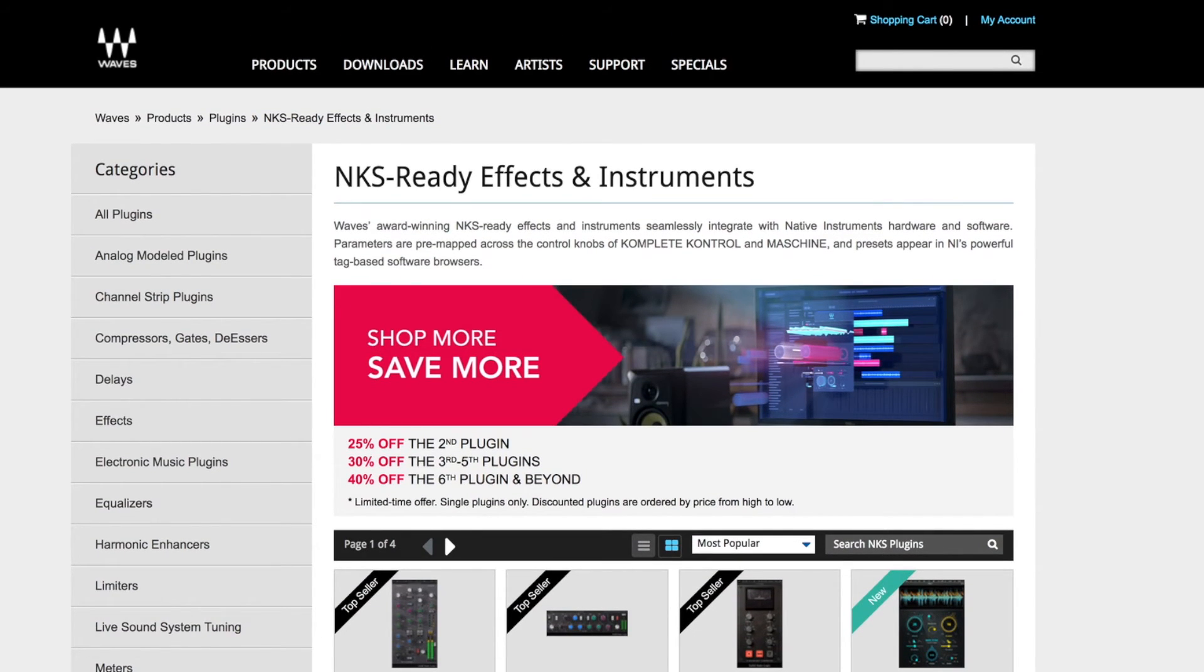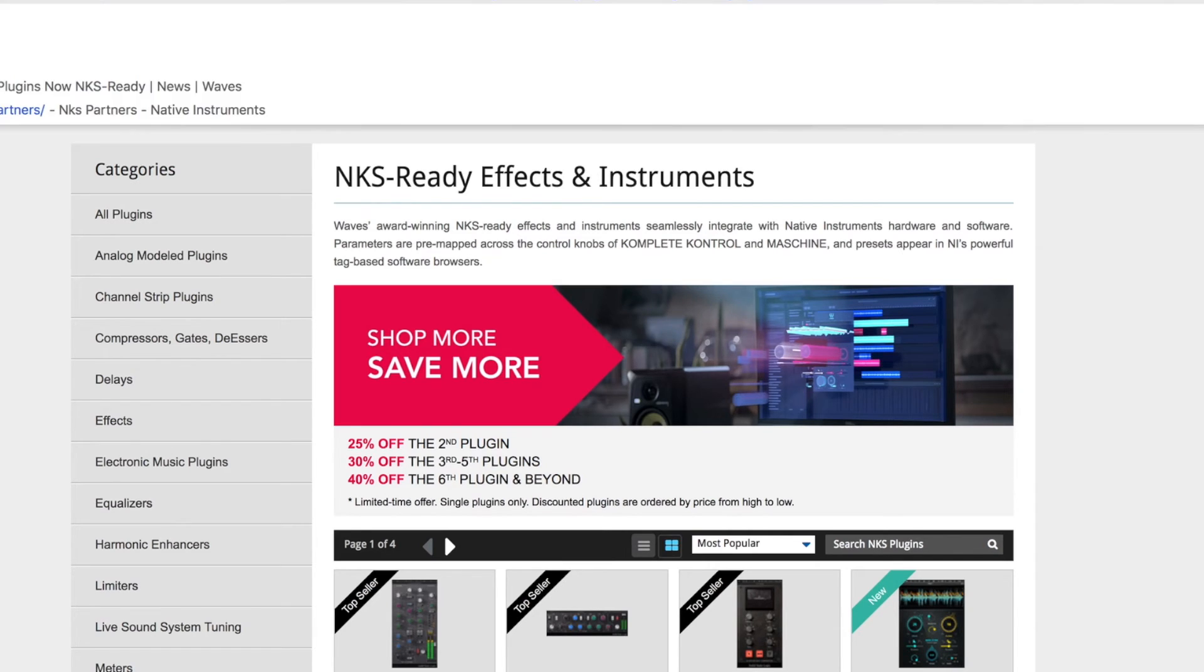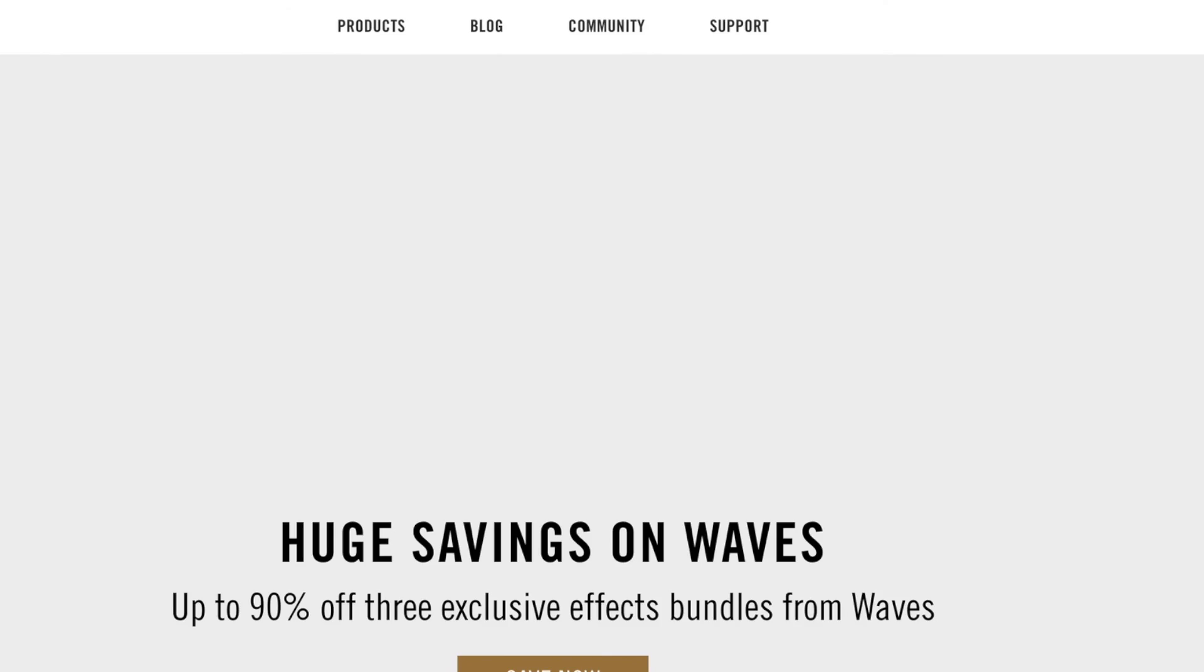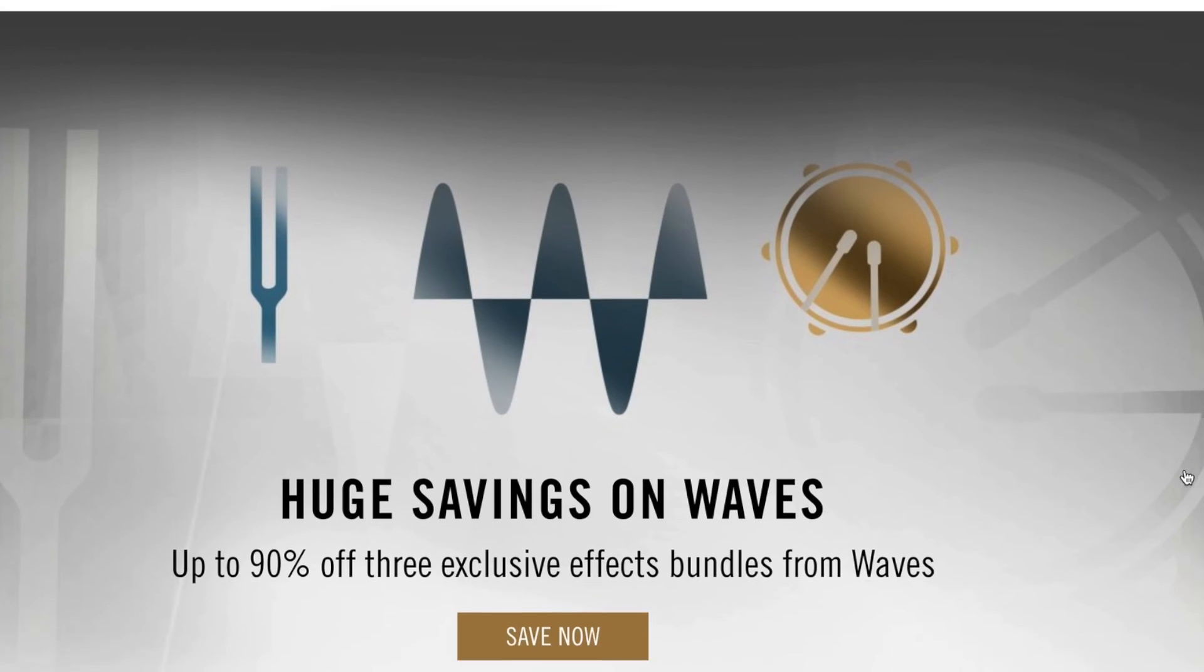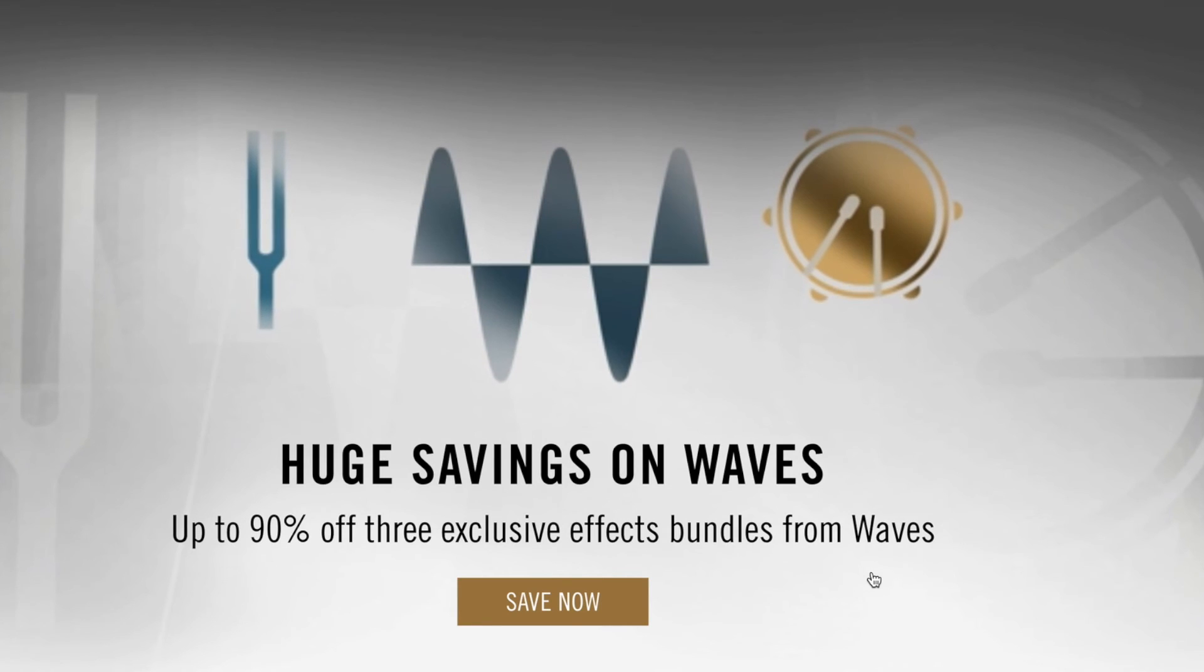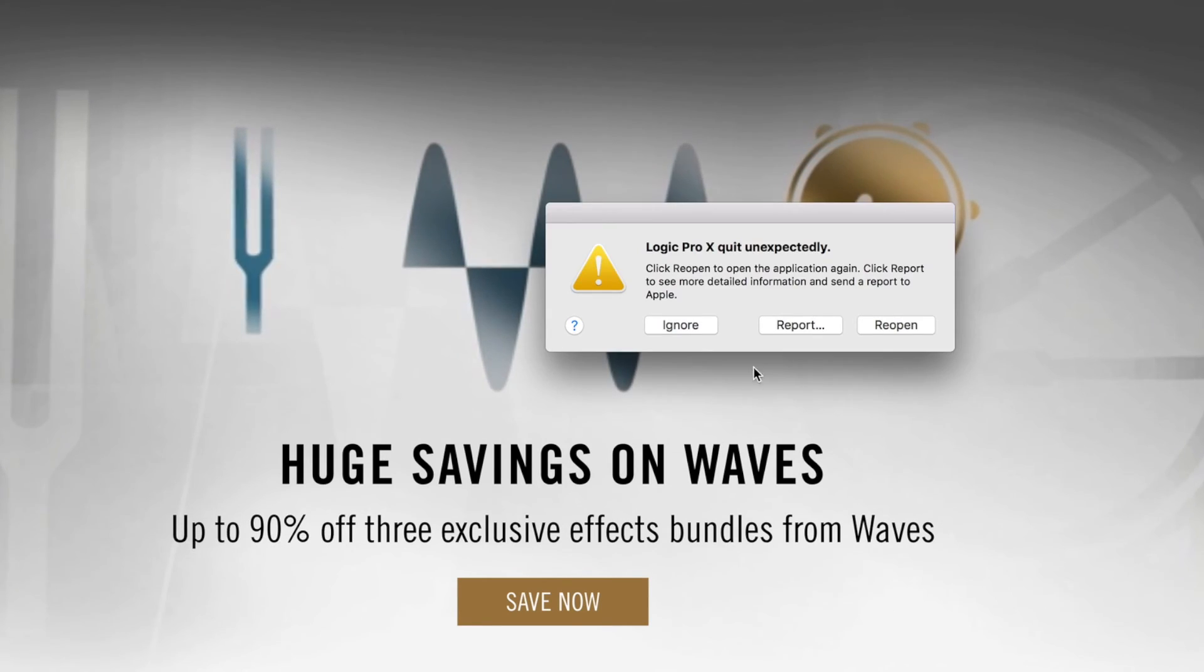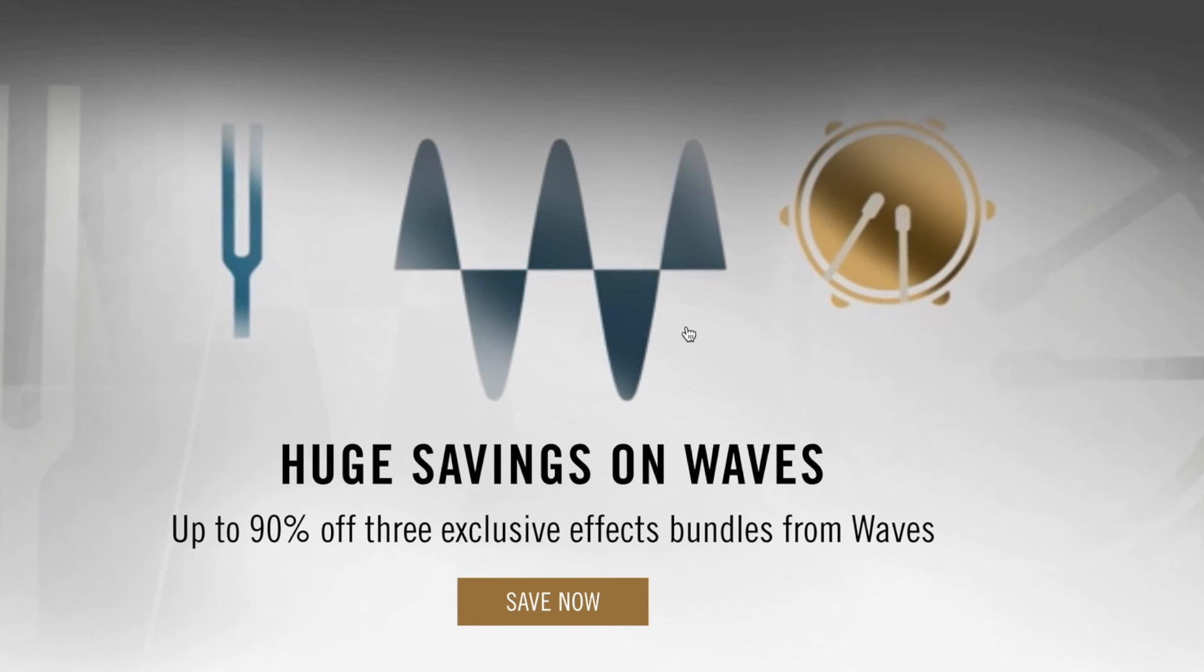And on the Waves website, if you go NKS ready effects instruments, it filters all the ones out that are currently working for you. There's loads of offer as well. As usual, I've got an extra 10% off discount that'll be in the description. You can use that and take an extra 10% off whatever you purchase with Waves. It's also worth noting that there's some exclusive bundles on the Native Instruments website where they've got some custom built bundles that don't exist elsewhere, up to 90% off, which is pretty crazy.